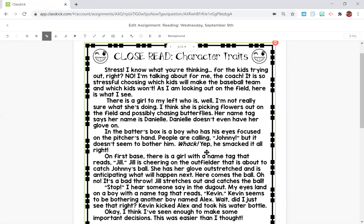Character traits. Stress. I know what you're thinking — for the kids trying out? No. I'm talking about for me, the coach. It is so stressful choosing which kids will make the baseball team and which kids won't.